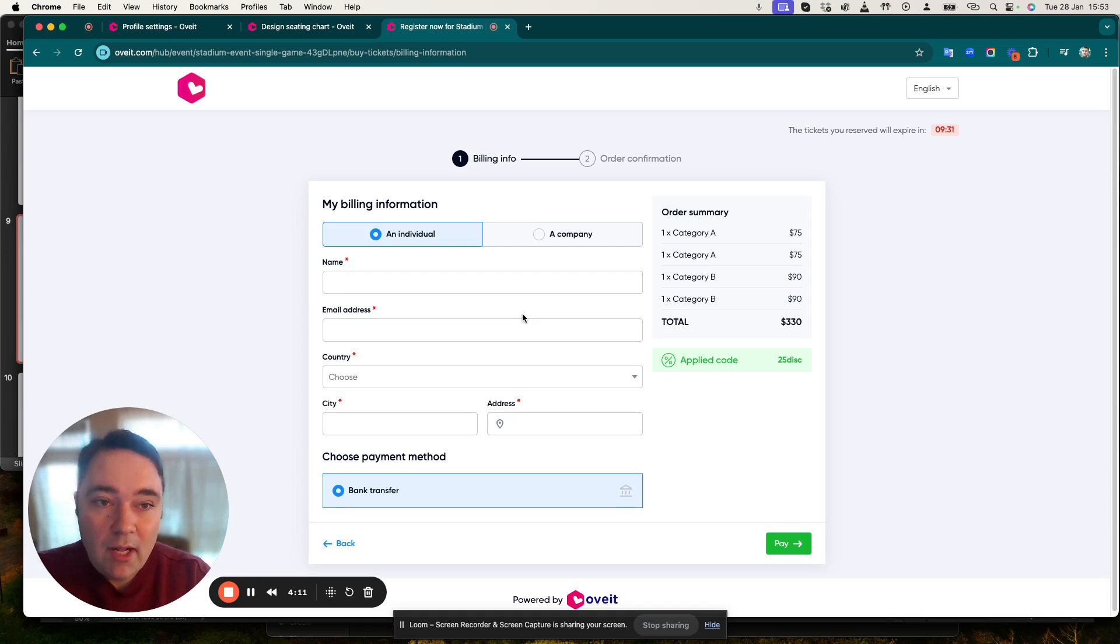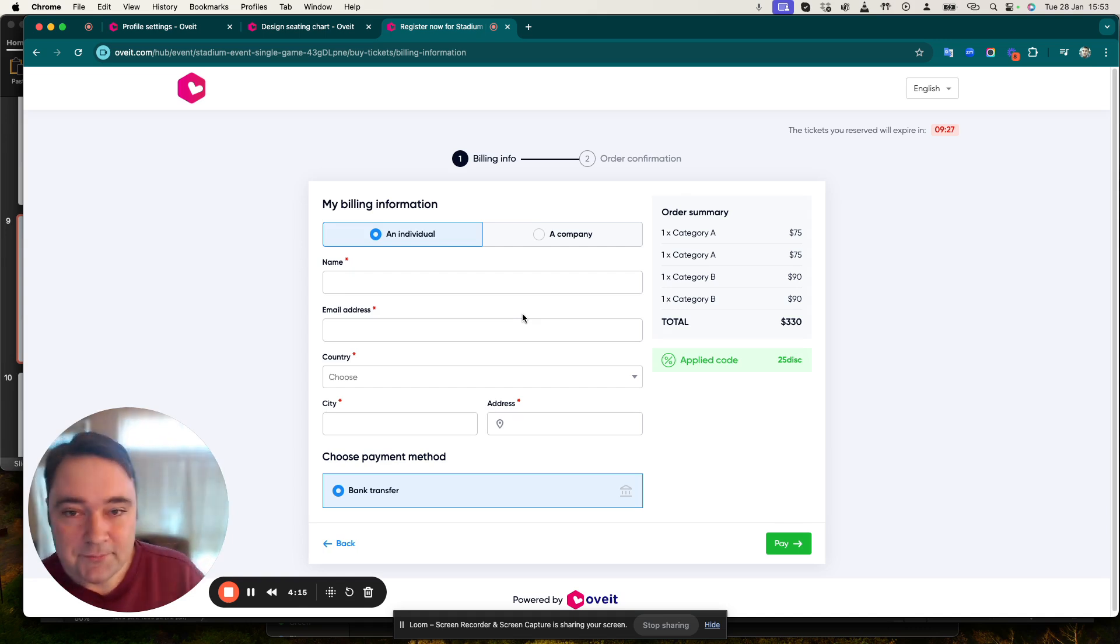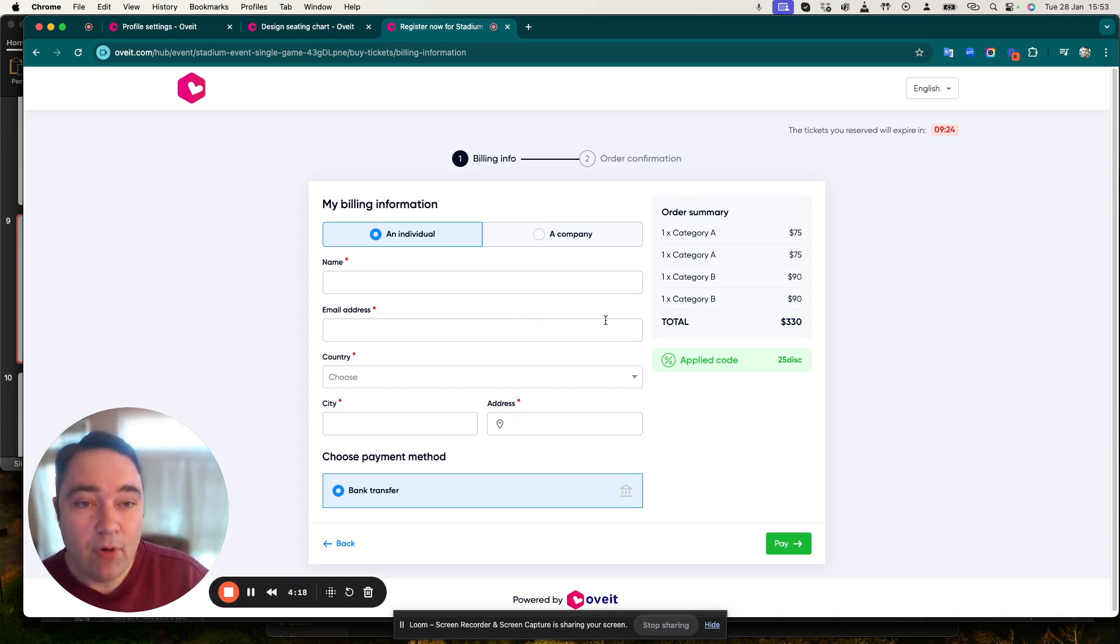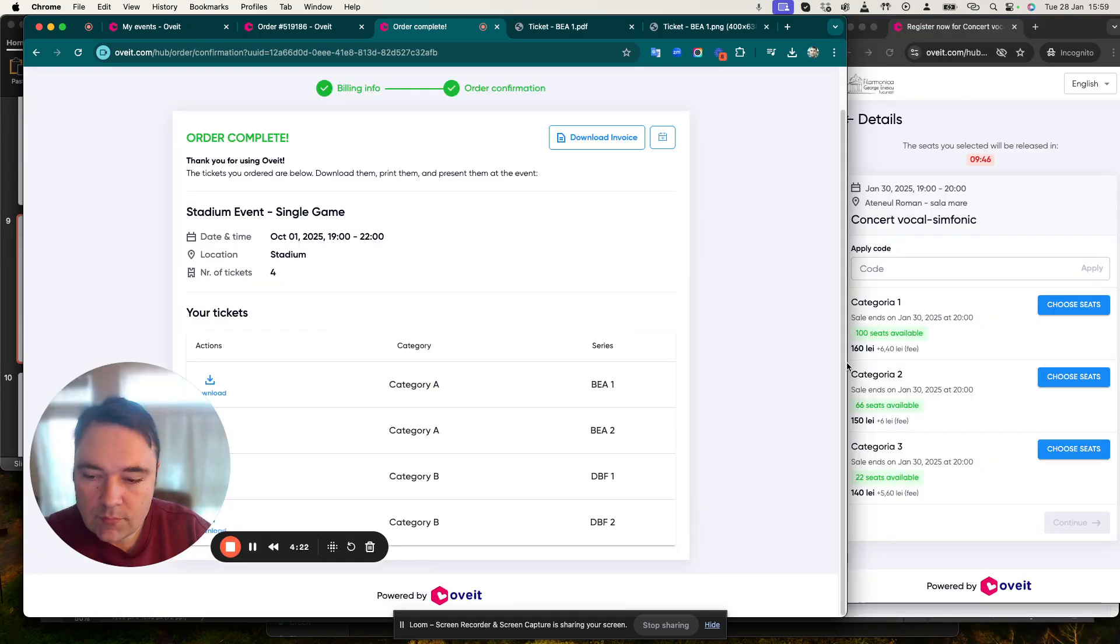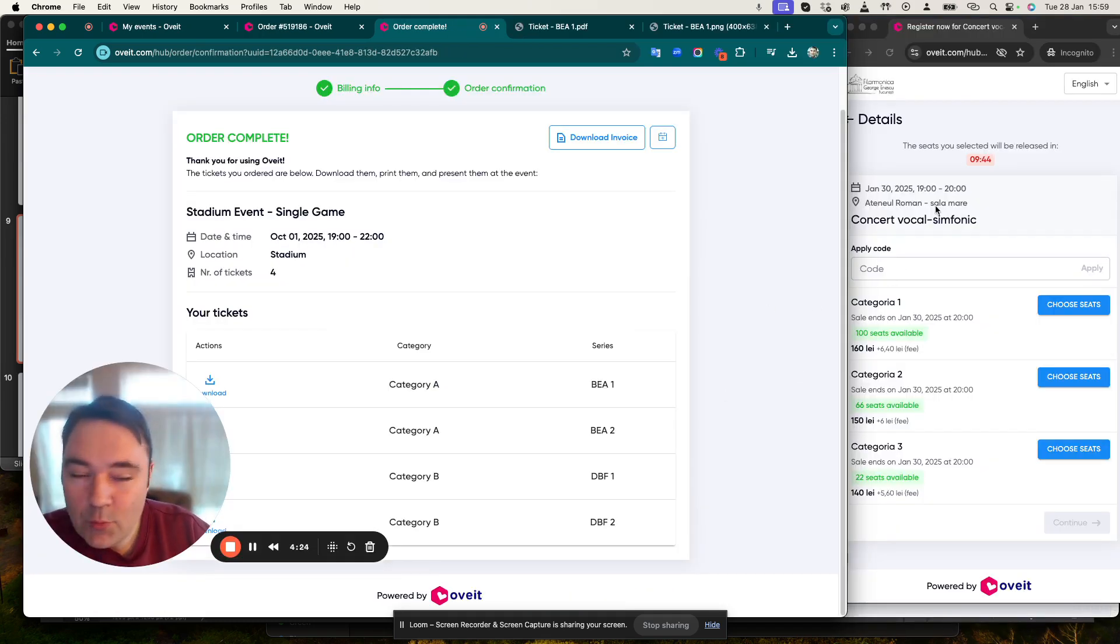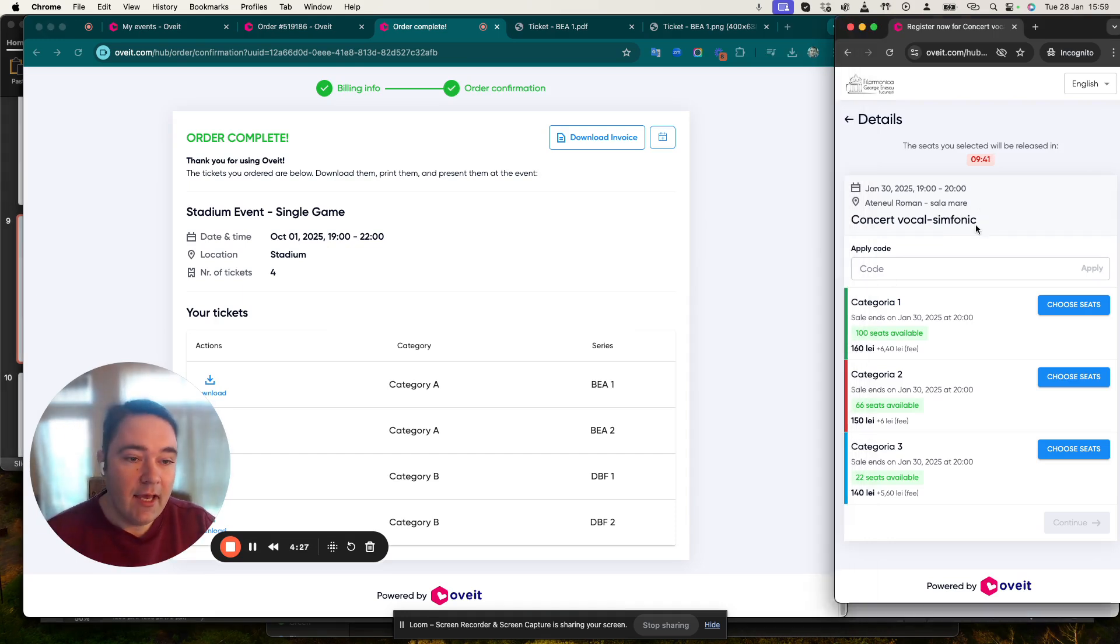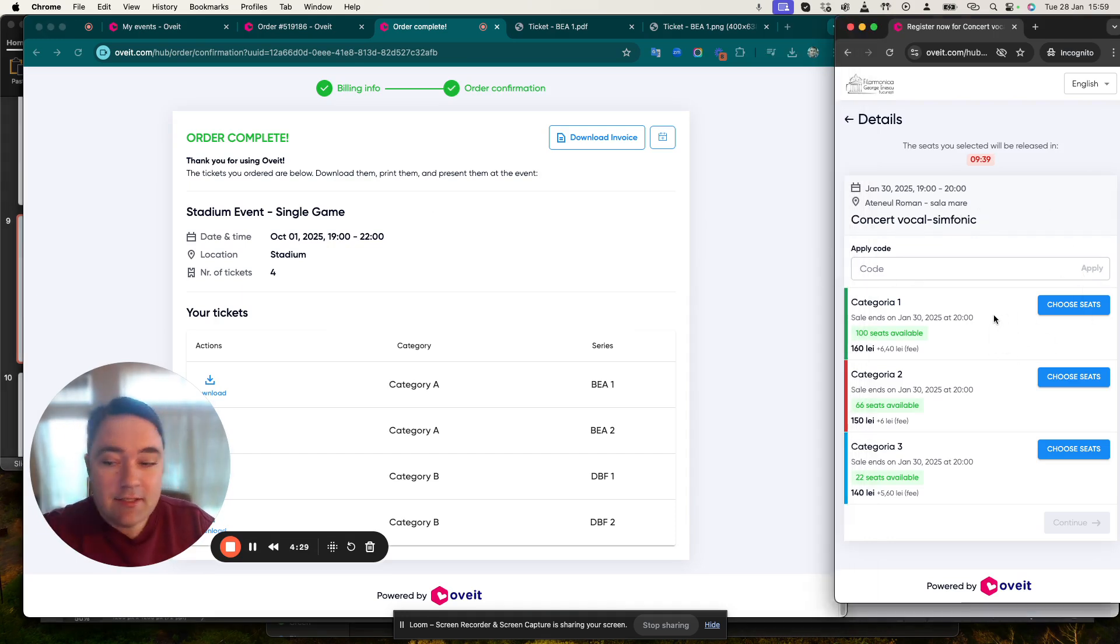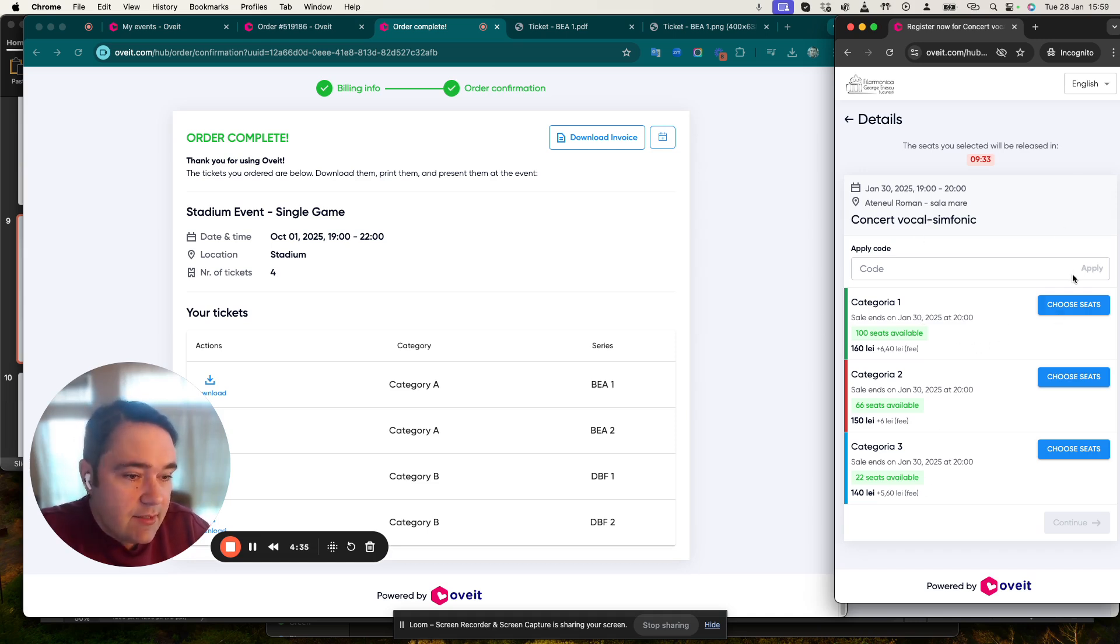But how does this look on mobile? Because a lot of our purchases are going to happen on mobile. Let's just pause a little bit and have a look at mobile map ticketing options.